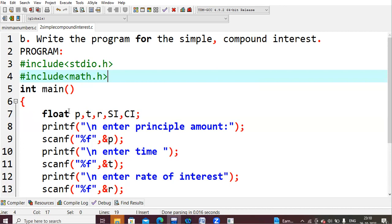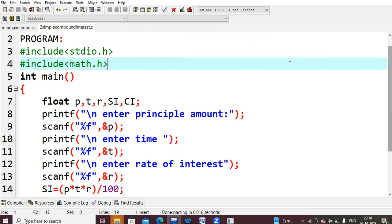Inside main, I declared floating point variables — one each for principal, time, and rate of interest — plus variables si for simple interest and ci for compound interest. I then ask the user to enter the principal amount, reading it into variable p using %f since it is of data type float. Similarly, time is read into t and rate of interest into r, both also using %f as float values.